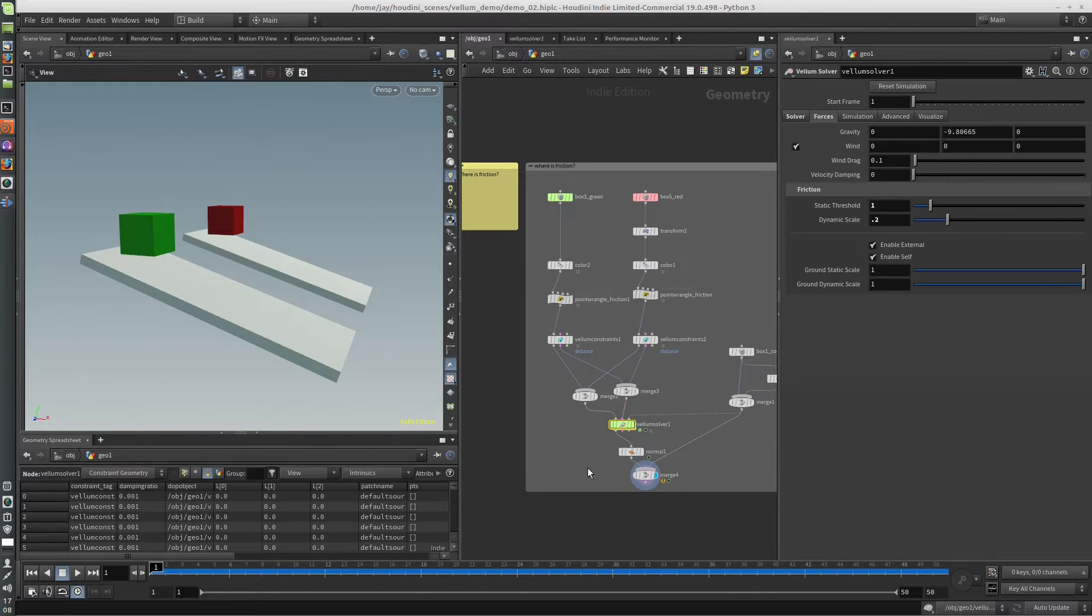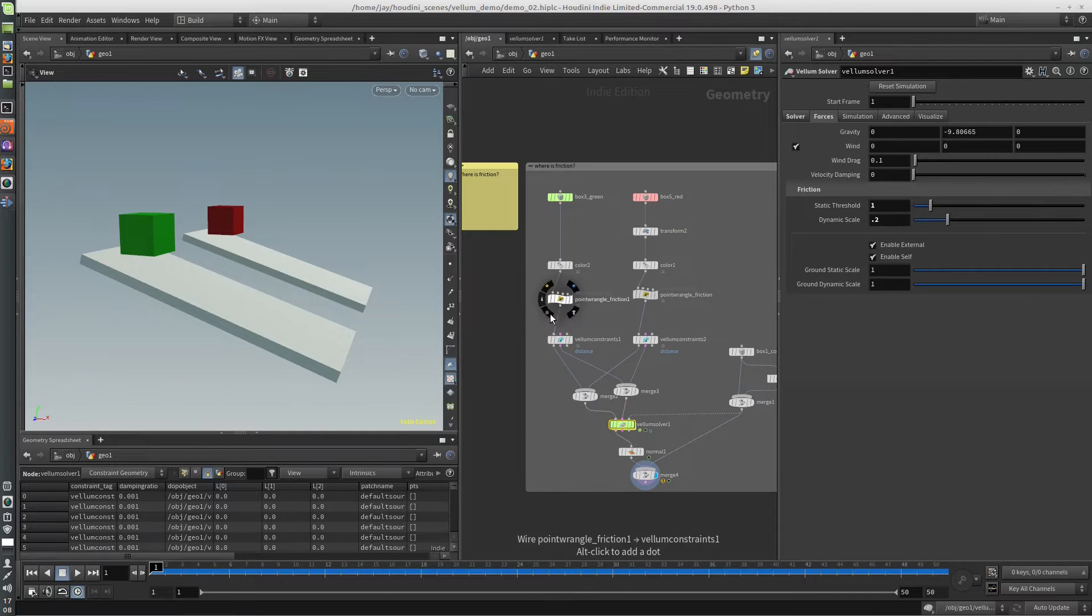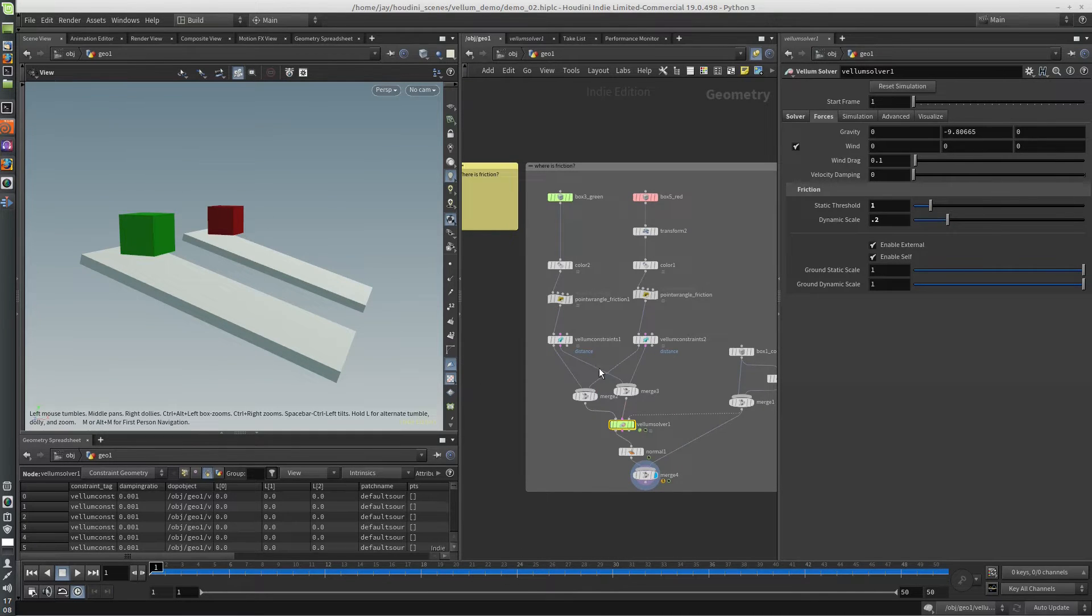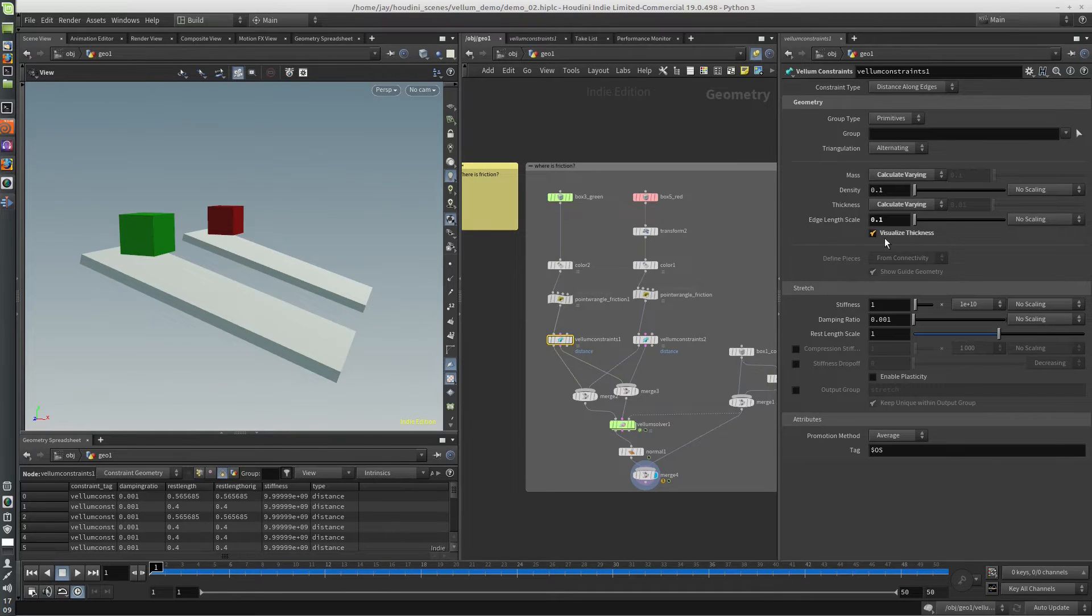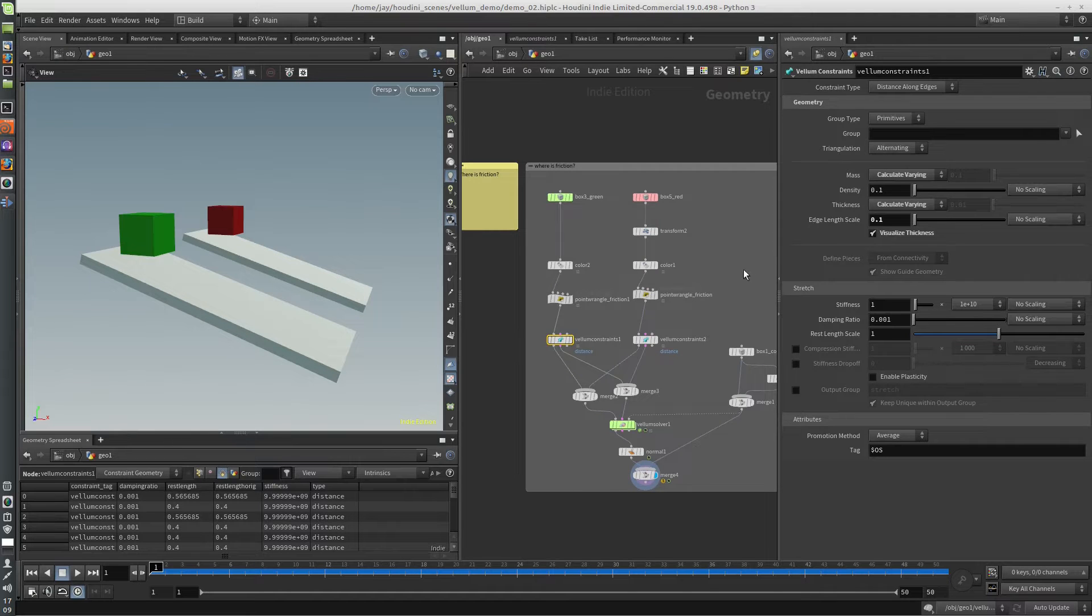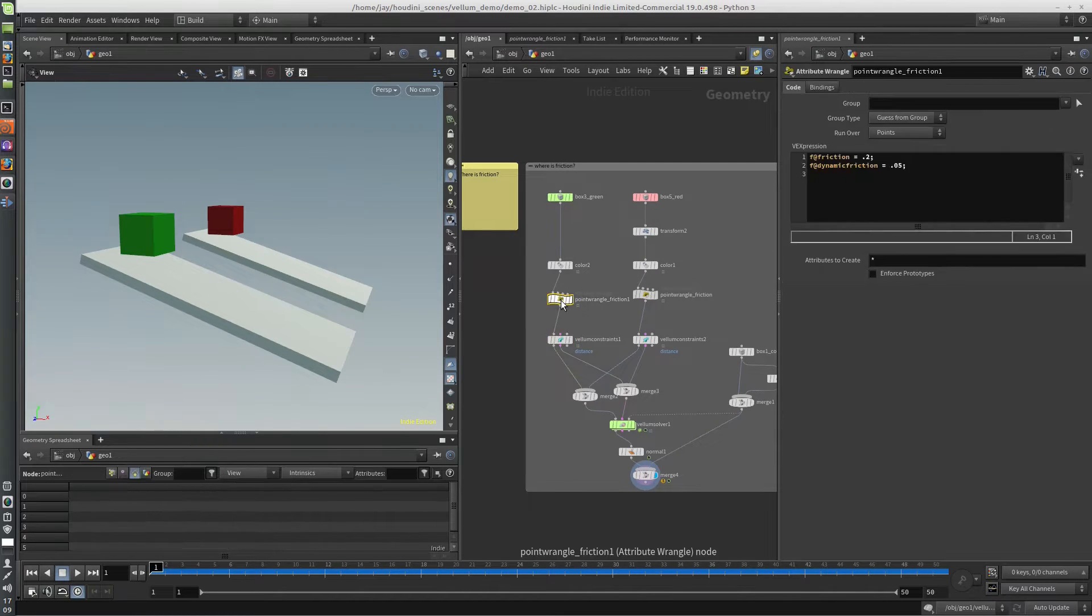In the Vellum solver, you can set the friction for the collision geometry, but if you want to have it specific to an individual cloth object, you'll find that there is no friction setting in the Vellum constraints. I'm not sure why. It seems like there should be friction in here. But what you can do is you can just create an attribute.